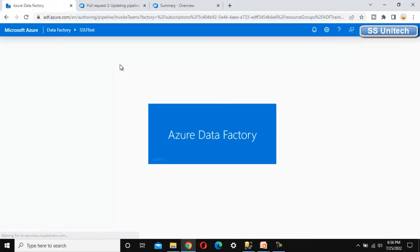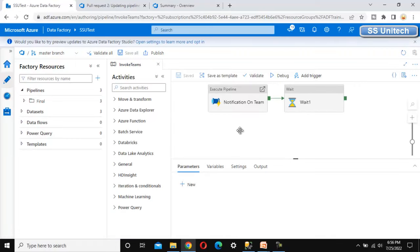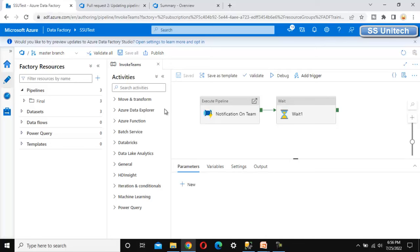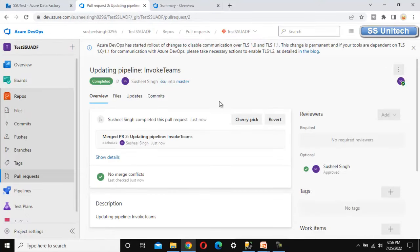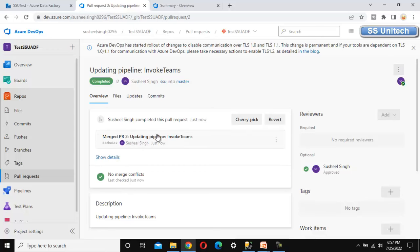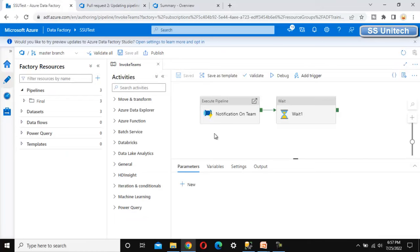After refreshing, we can see the changes are there. Under the master branch, the invoke teams pipeline now has the wait activity added, which came from the SSU branch. This is the actual flow companies are following: create a new branch, do the work, save it, raise a PR, have it reviewed, get it approved, mark it as complete, and only then the changes are merged into the master branch.